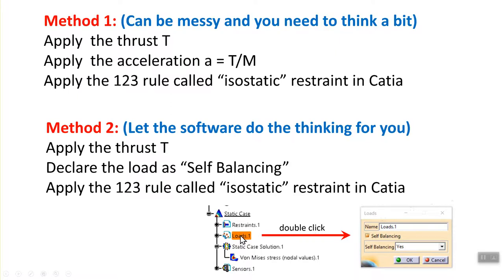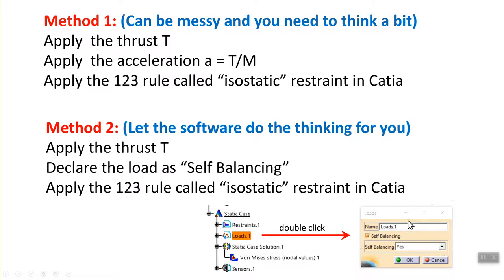Just to point out where you declare this as self-balancing force, if you double-click on the branch load, this dialog box opens up, and then you declare it as self-balancing, and of course, you say yes.